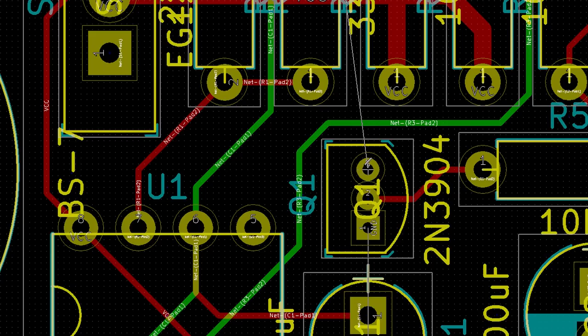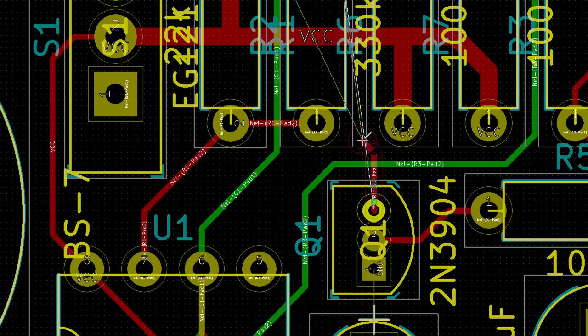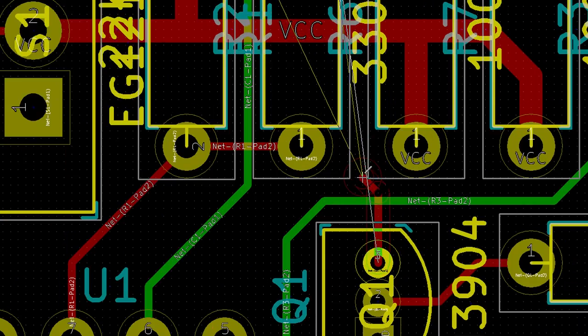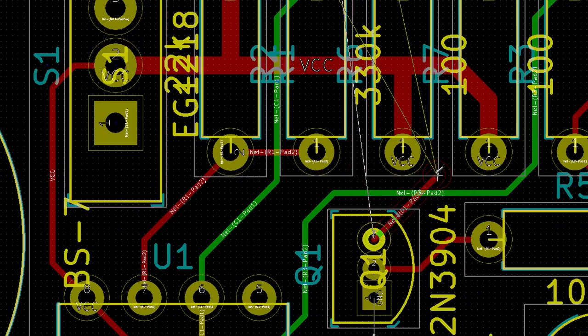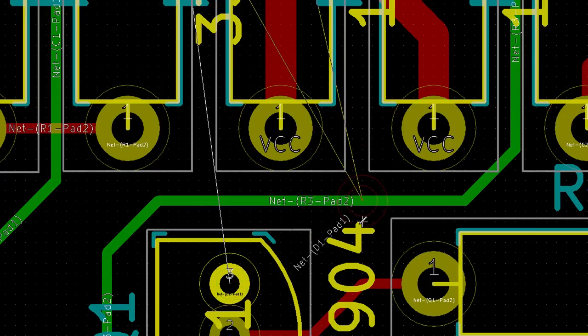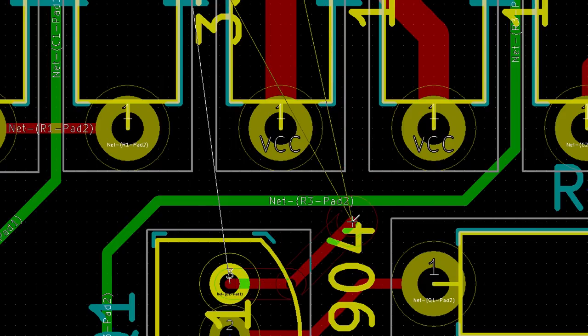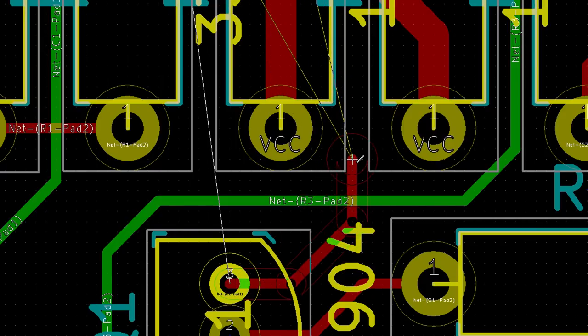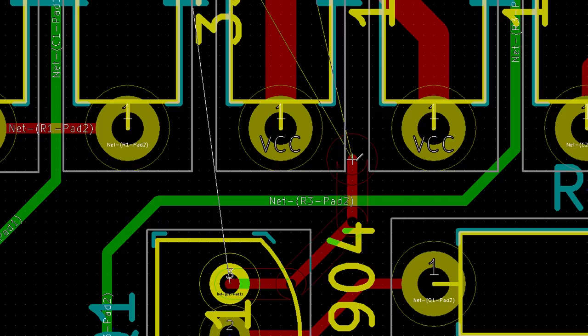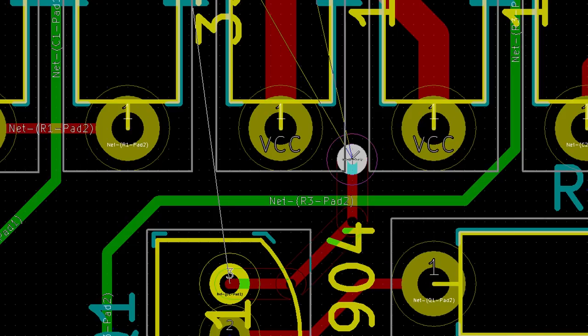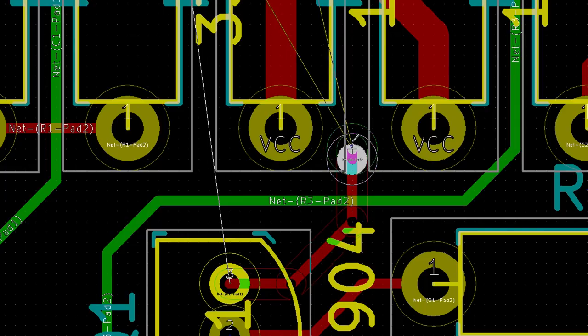Come out a ways and click to start going up between R6 and R7. Do you see the faint red circle around my cursor? That shows you how much space is needed around the via when we place it. Position it so that the circle is in between R6, R7, and the green trace. Make sure it's not touching any other traces or pads. Right-click and select Place Through Via. Notice that you're now drawing on the bottom layer. Your trace is green.